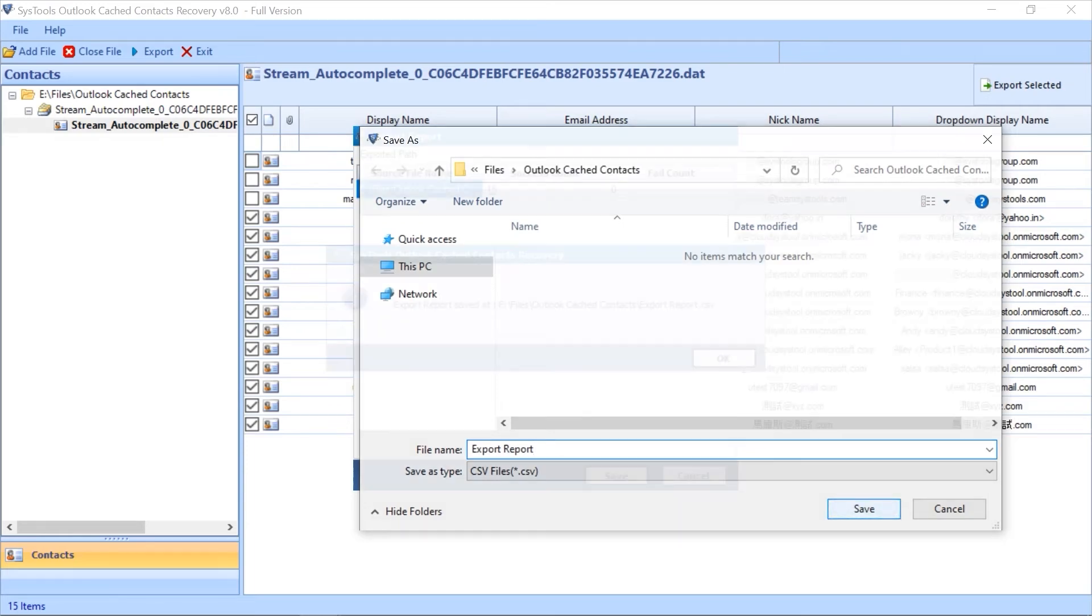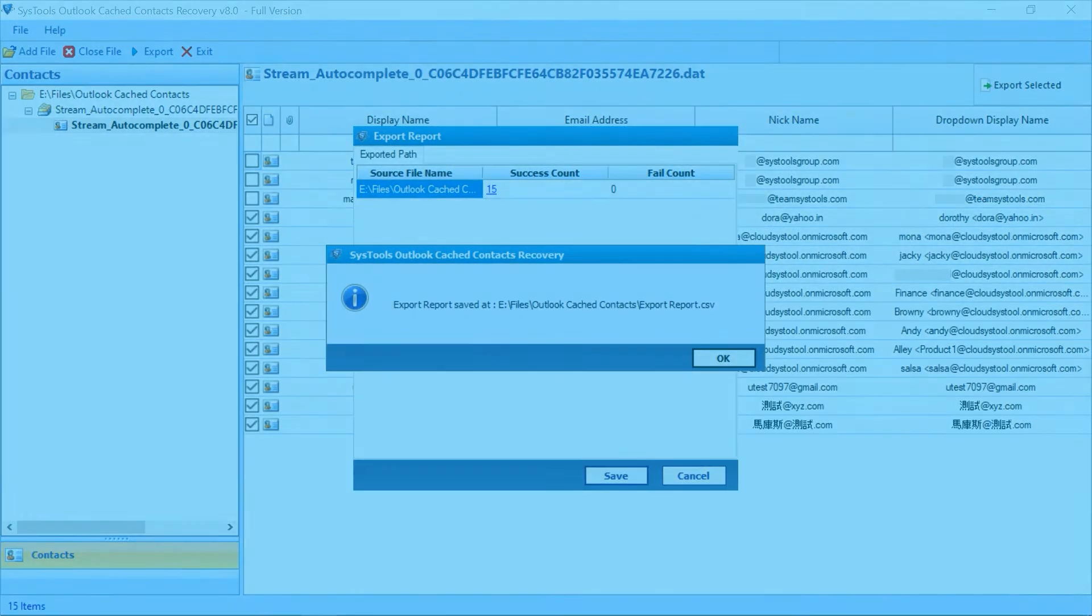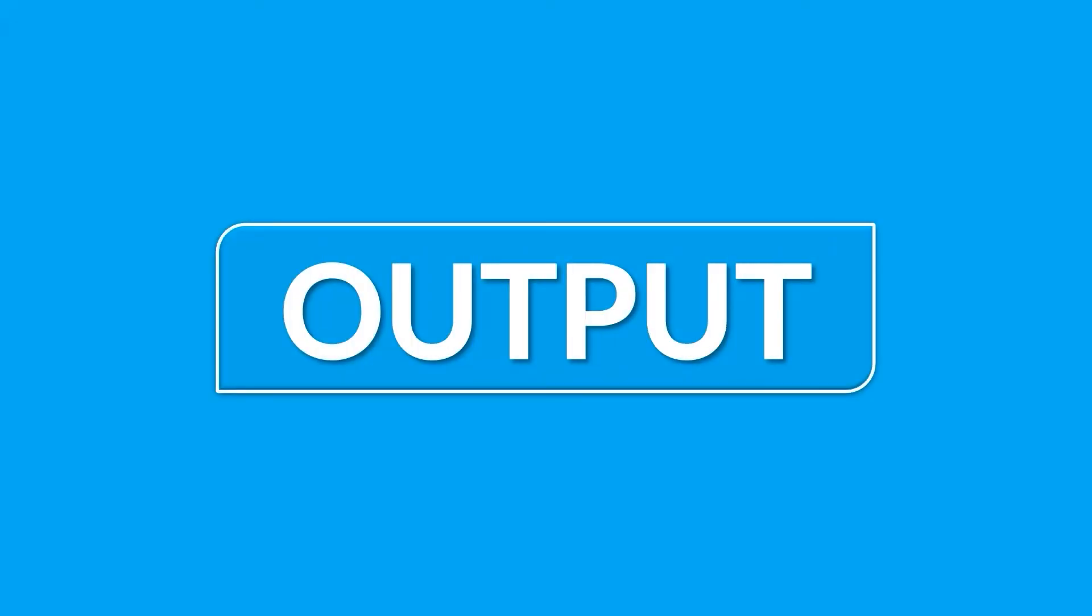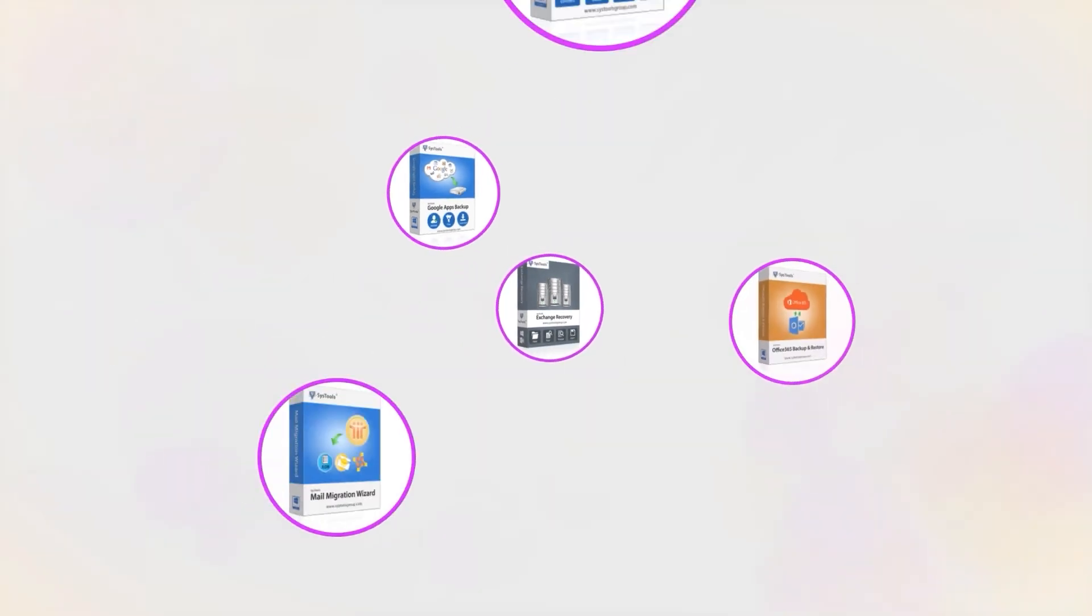Now let's check out the output. Open Outlook and here you need to type the first letter of exported cached contacts and you will get the full email address and suggestions. And that's it, hope you enjoy the video.